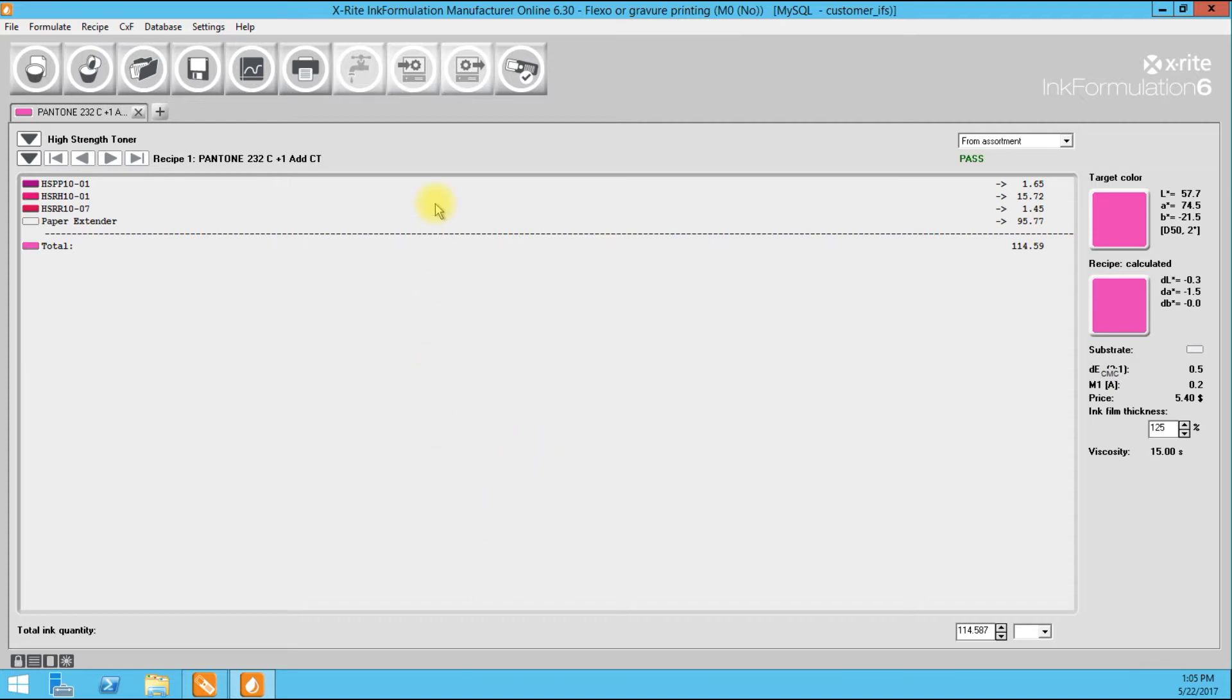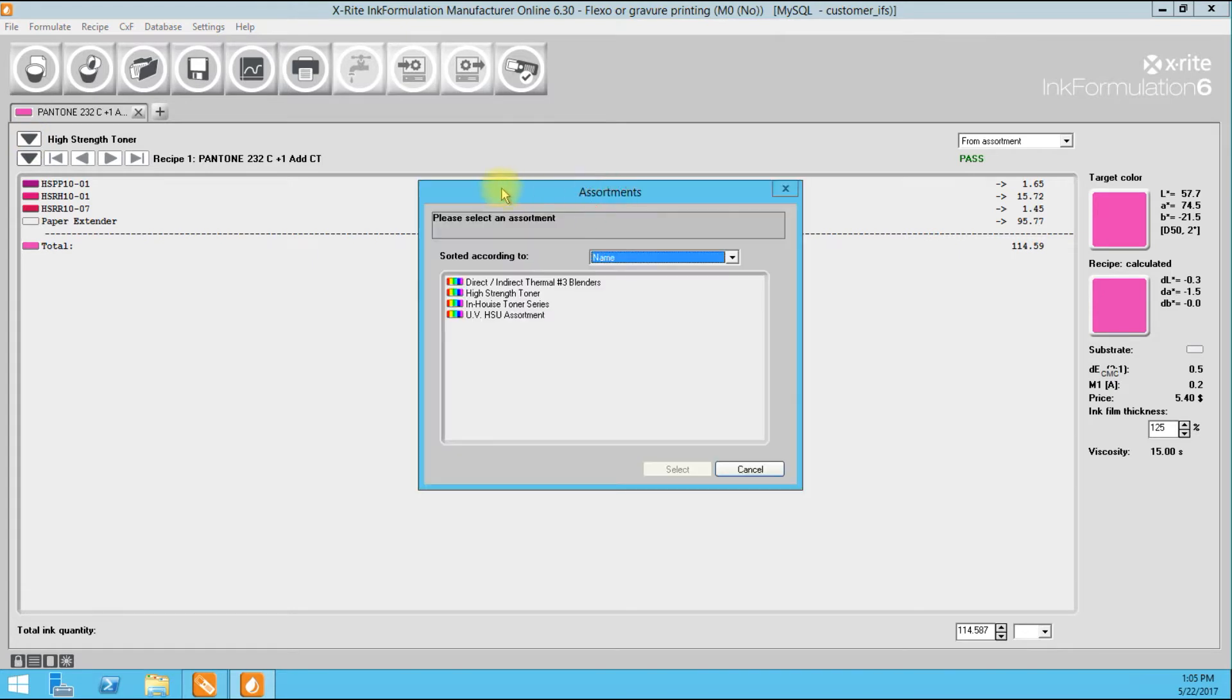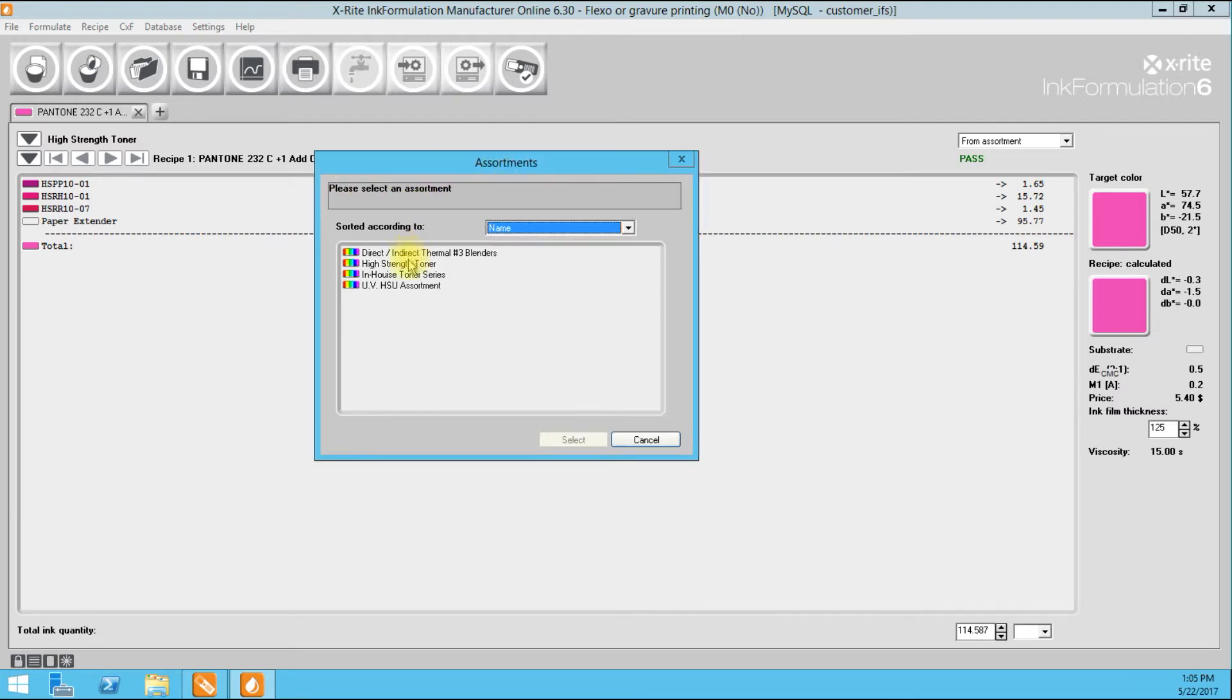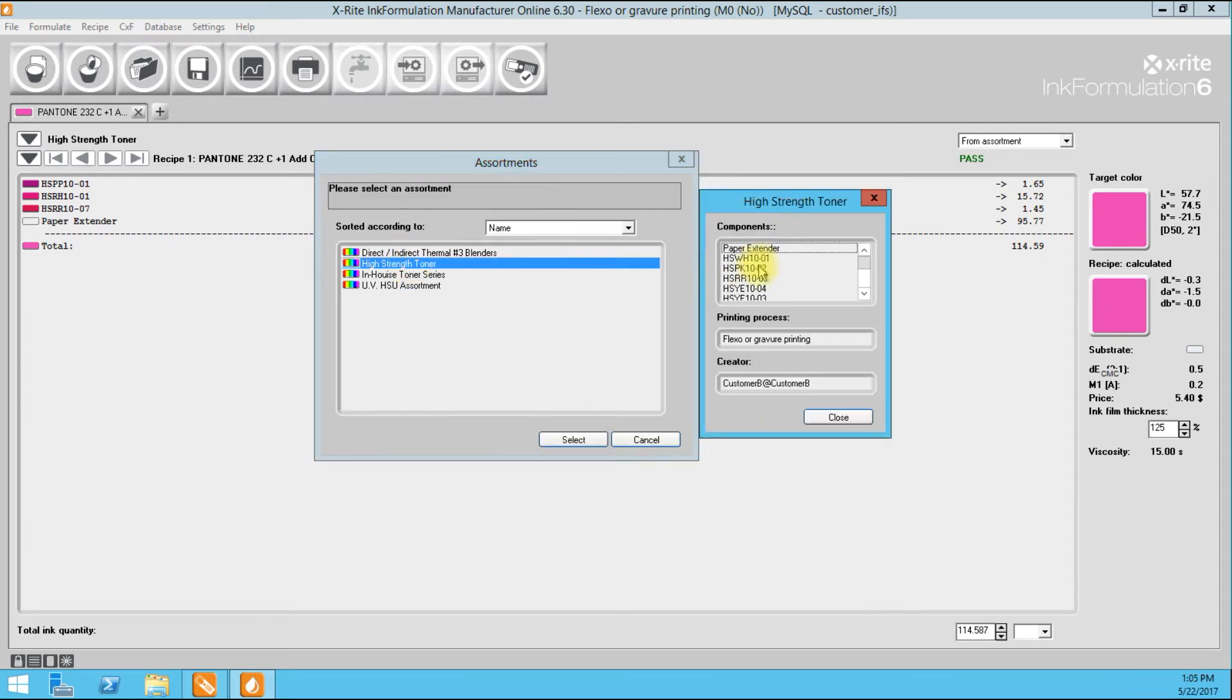If you're familiar with older softwares, the ColorMaster 3 used what was called calibration sets. Ink Formulation 6 calls it assortments. It's all just verbiage, they are the same thing. What they are is calibrated ink sets, components.